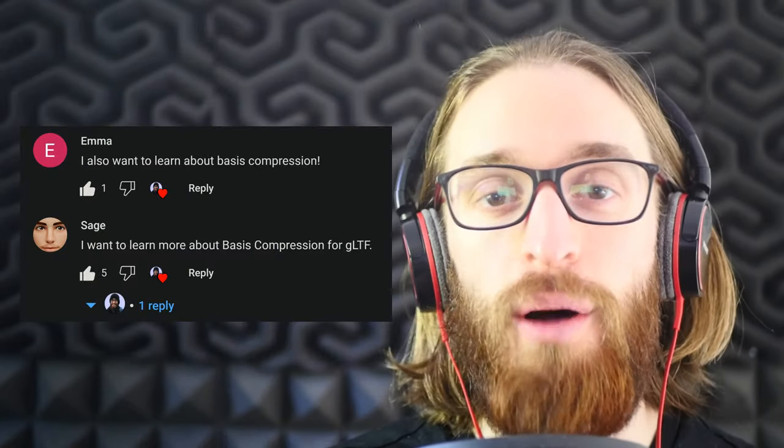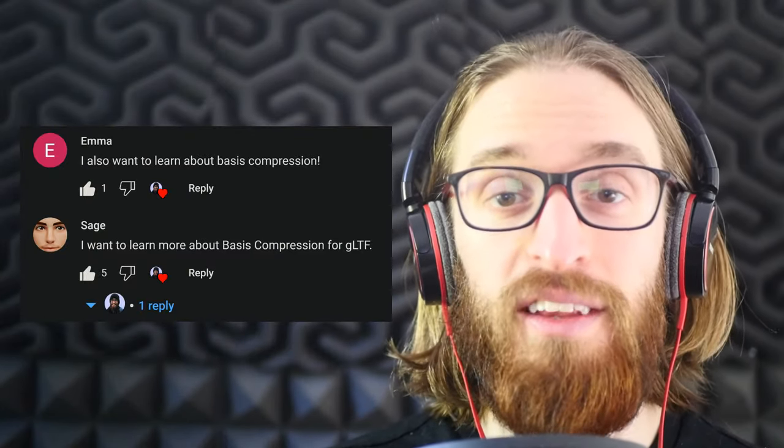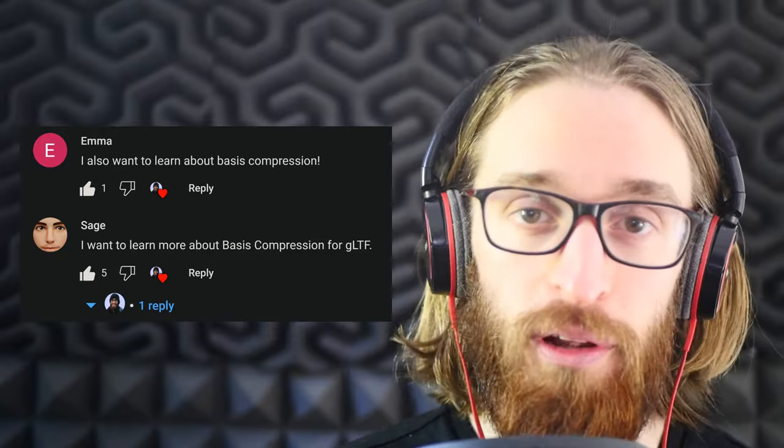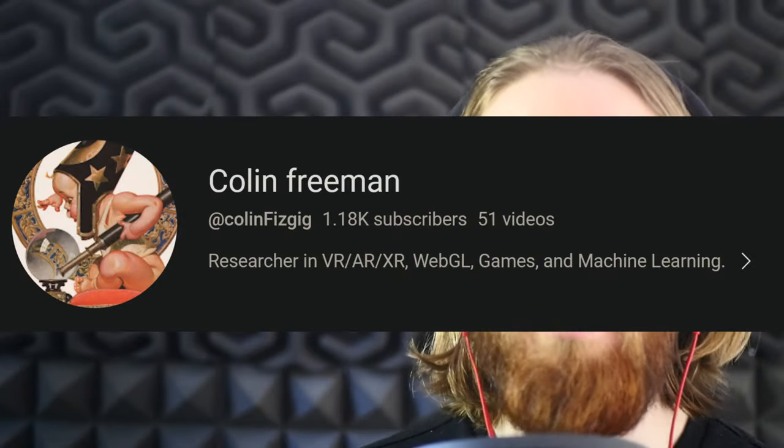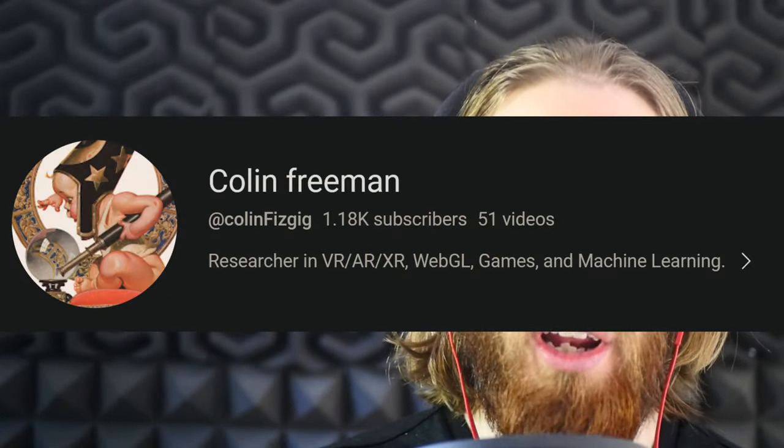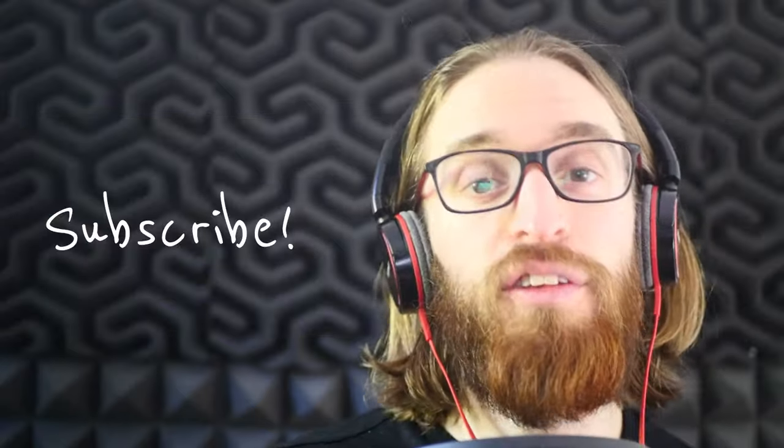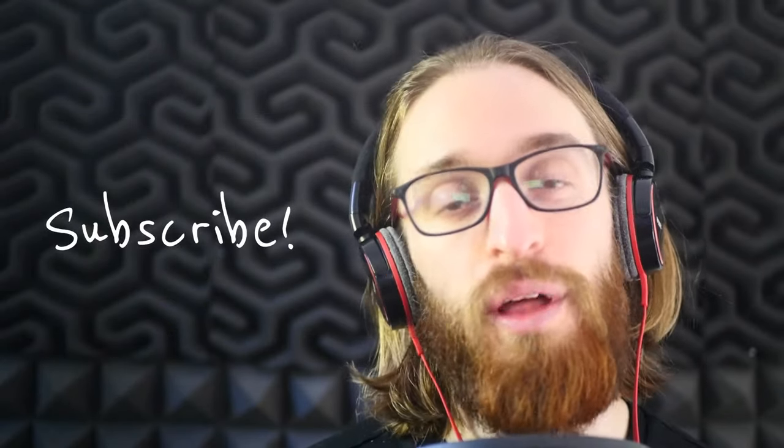Thanks to Sage and Emma who left comments requesting this tutorial. And if you run into any issues, just let me know in the comments below. There's also a tutorial on Colin Freeman's YouTube channel, which goes much more in depth. And if this video was useful to you, you know what to do that would help me a lot. That's it. Bye.